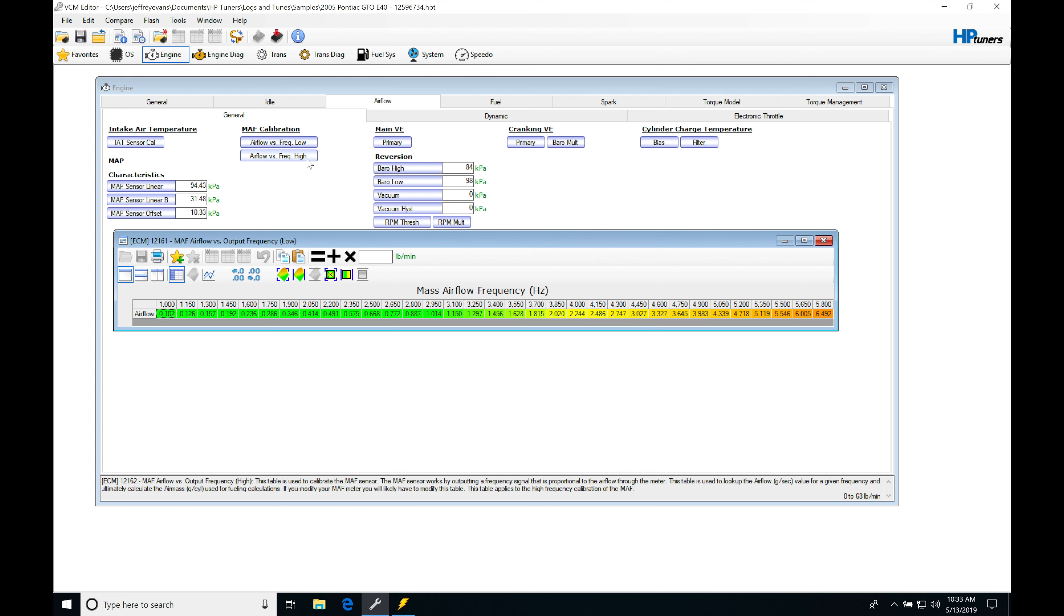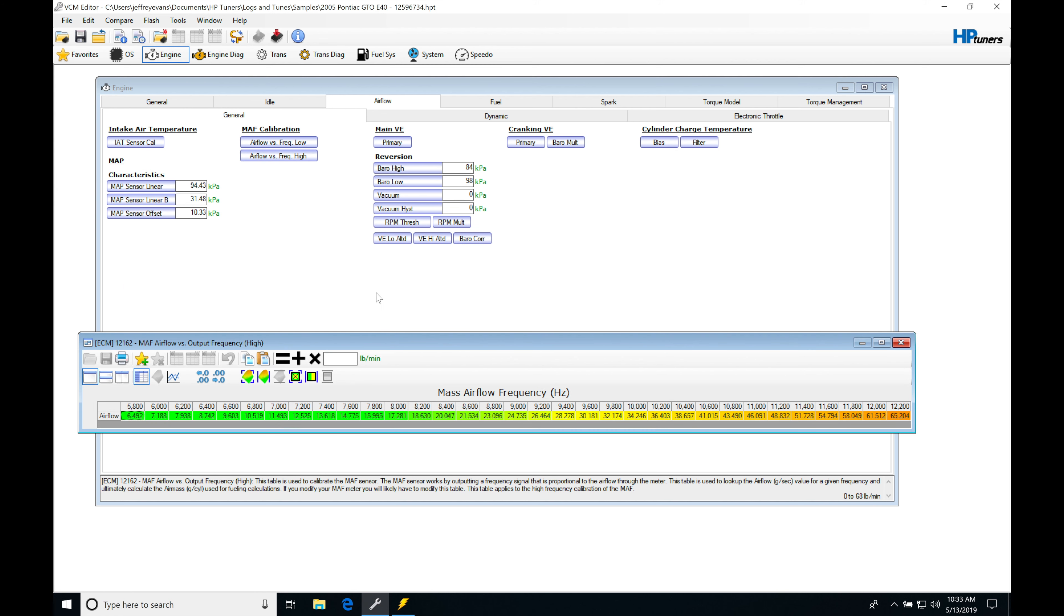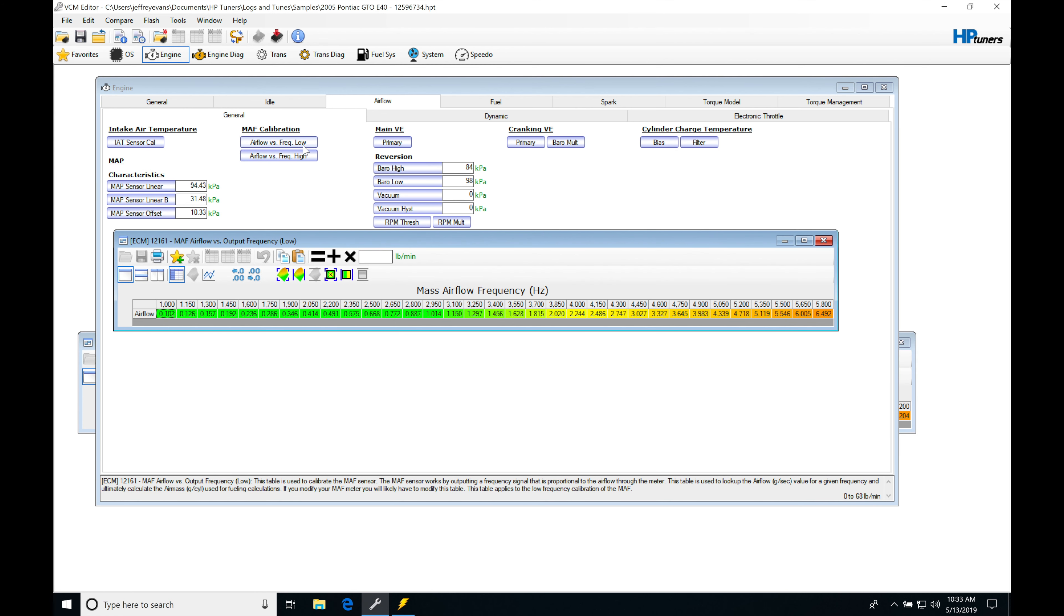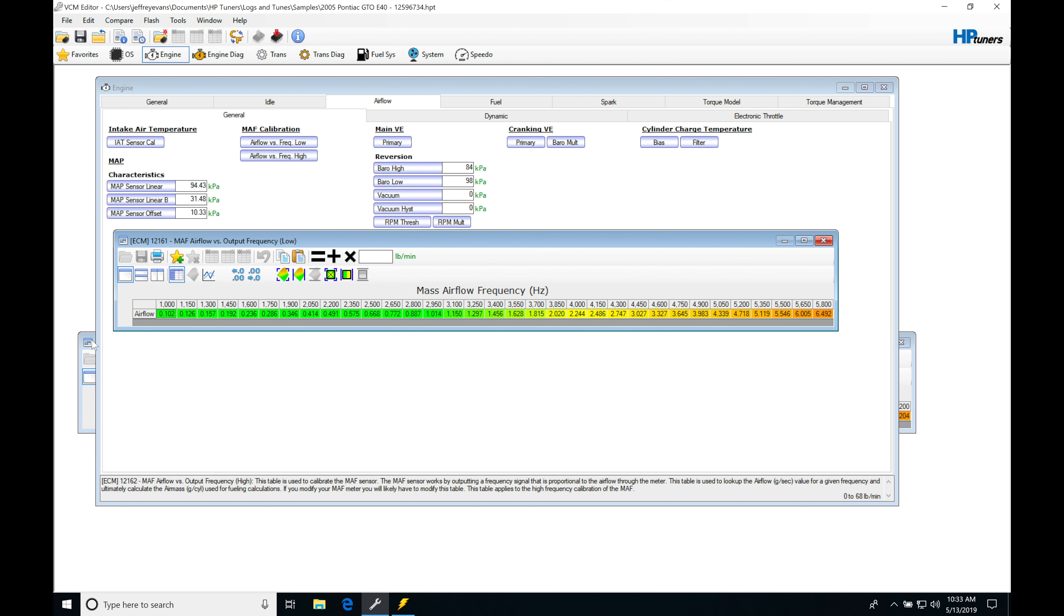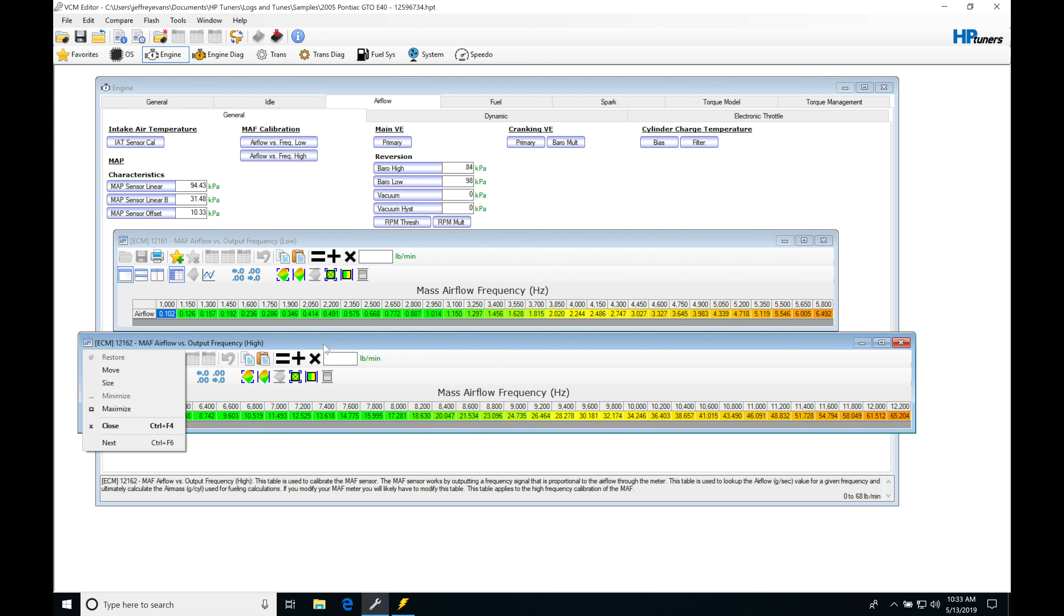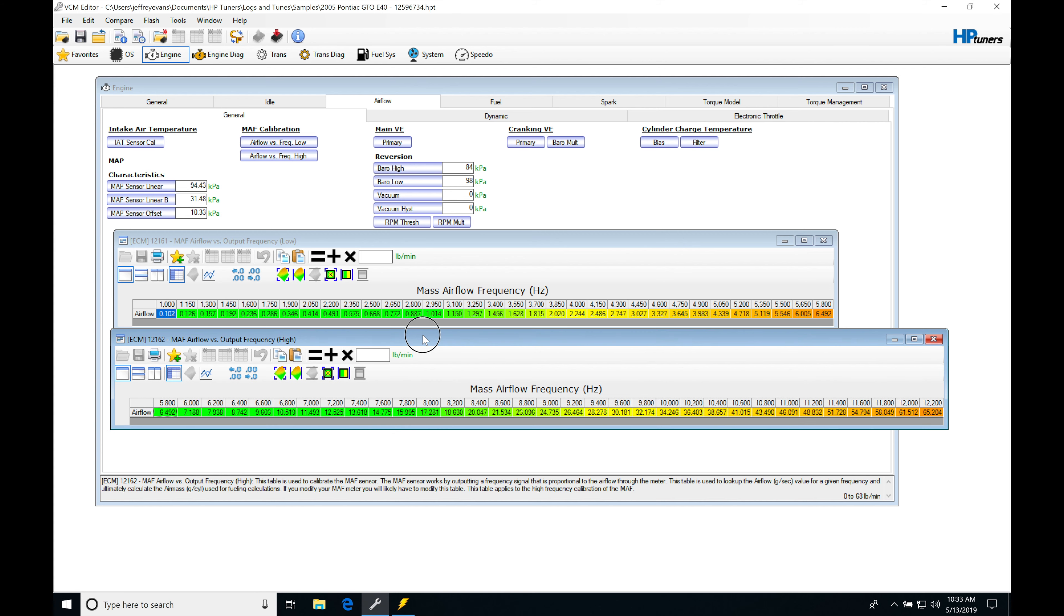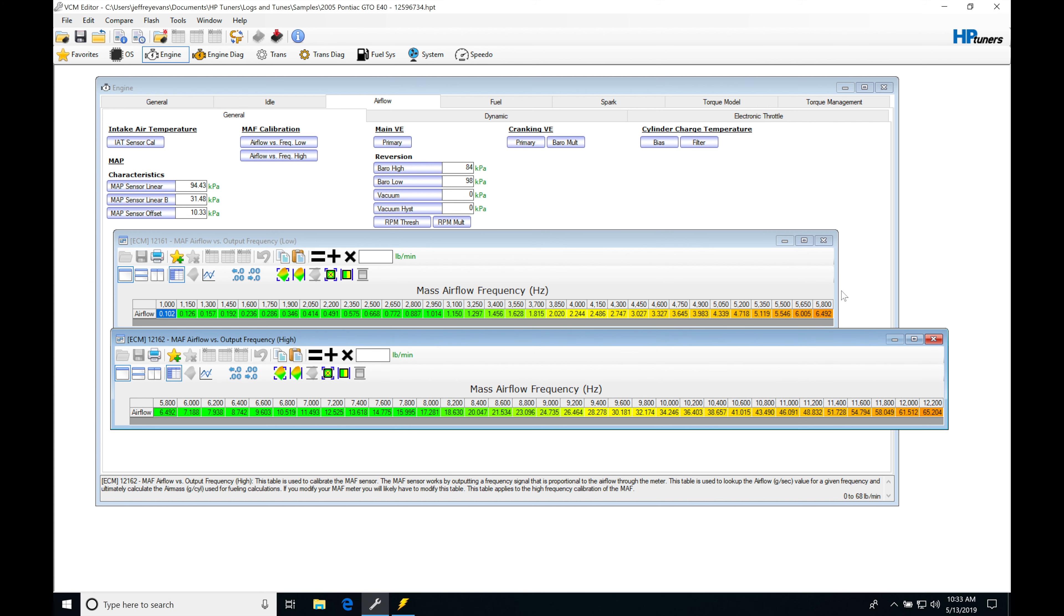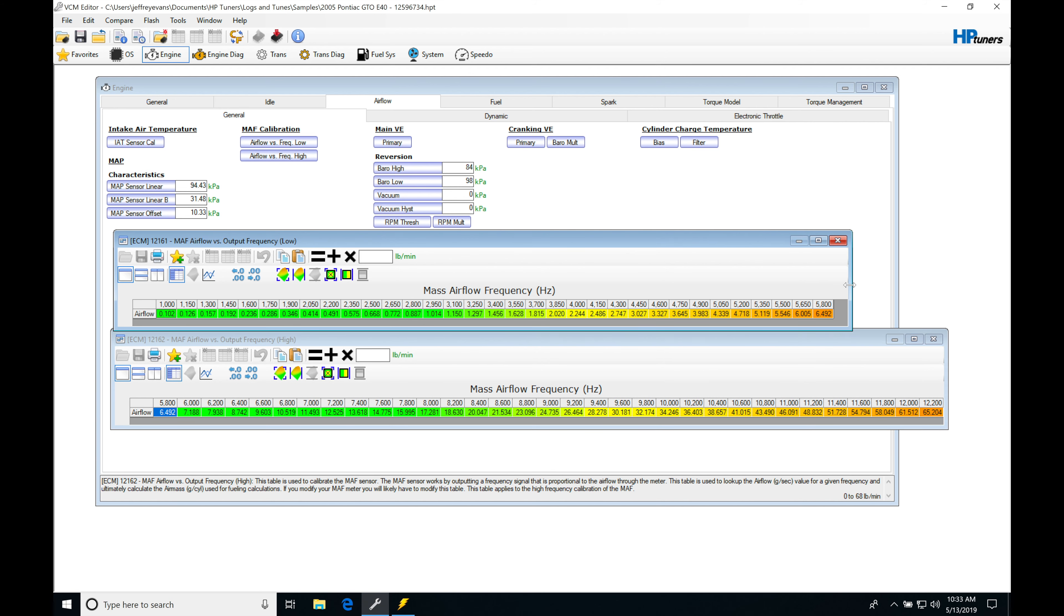Let's open up both of these tables. We find that this is a little bit unique in the way this implements this, because we have this low table and then it switches to the high table. One thing I want to note is that we have this last break point on our low table at 5,800 Hertz. We also find that this is going to be the same point.